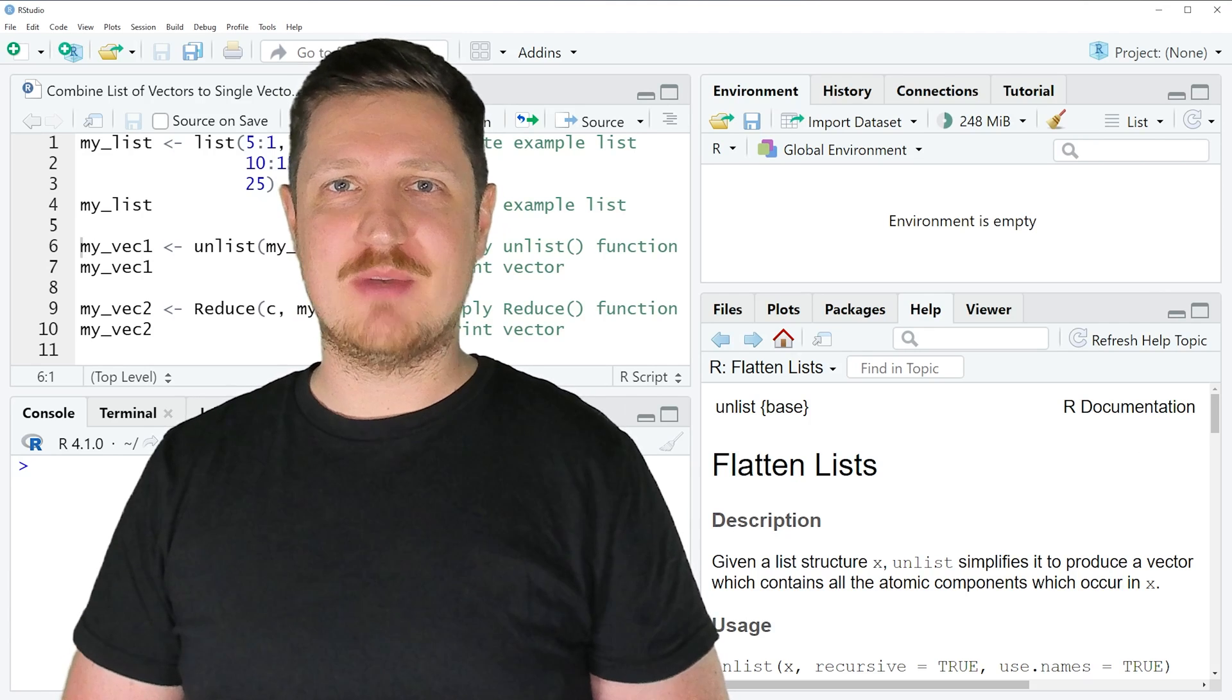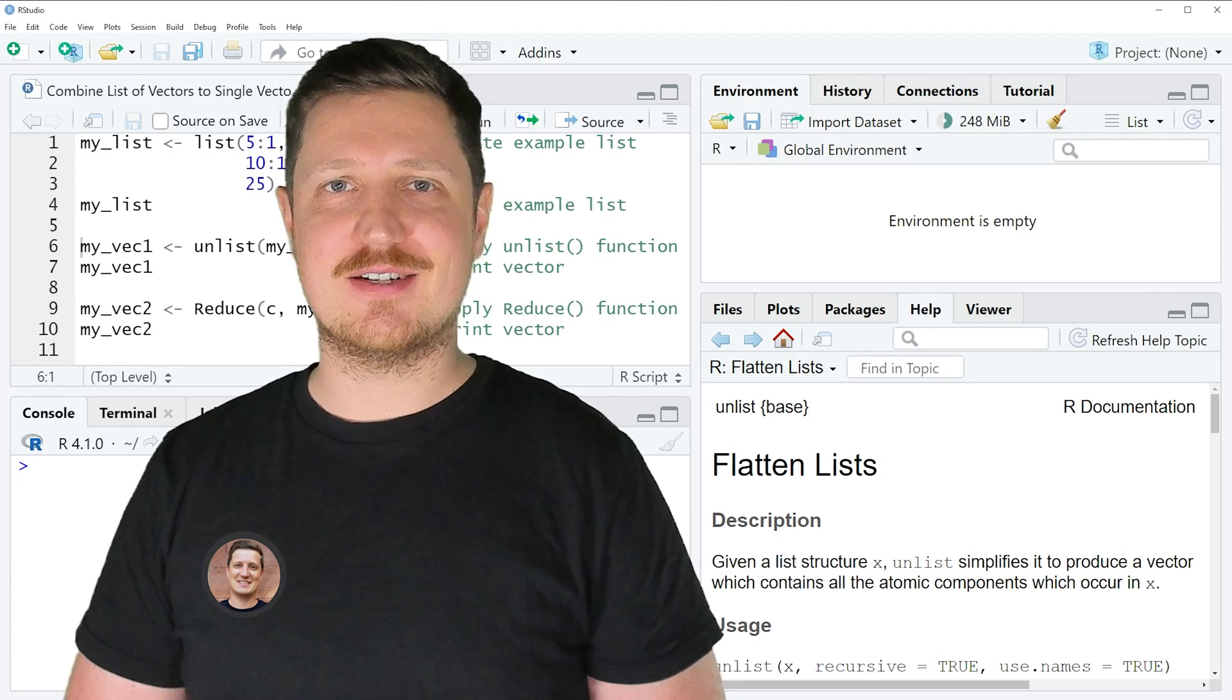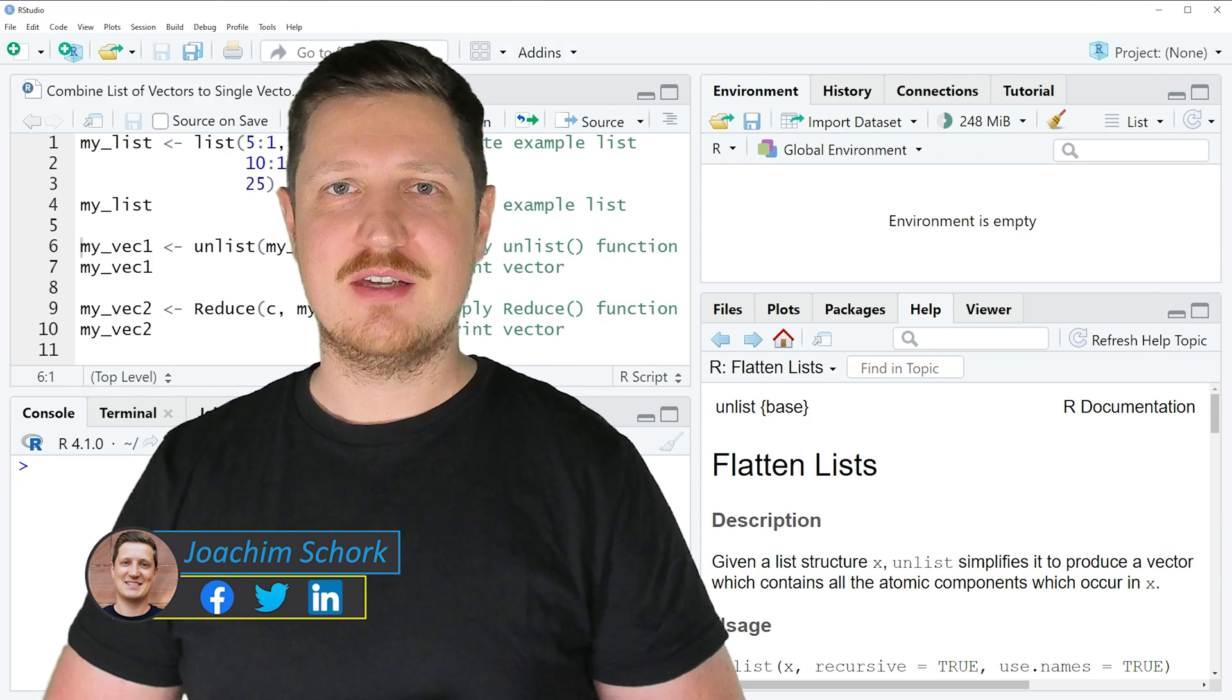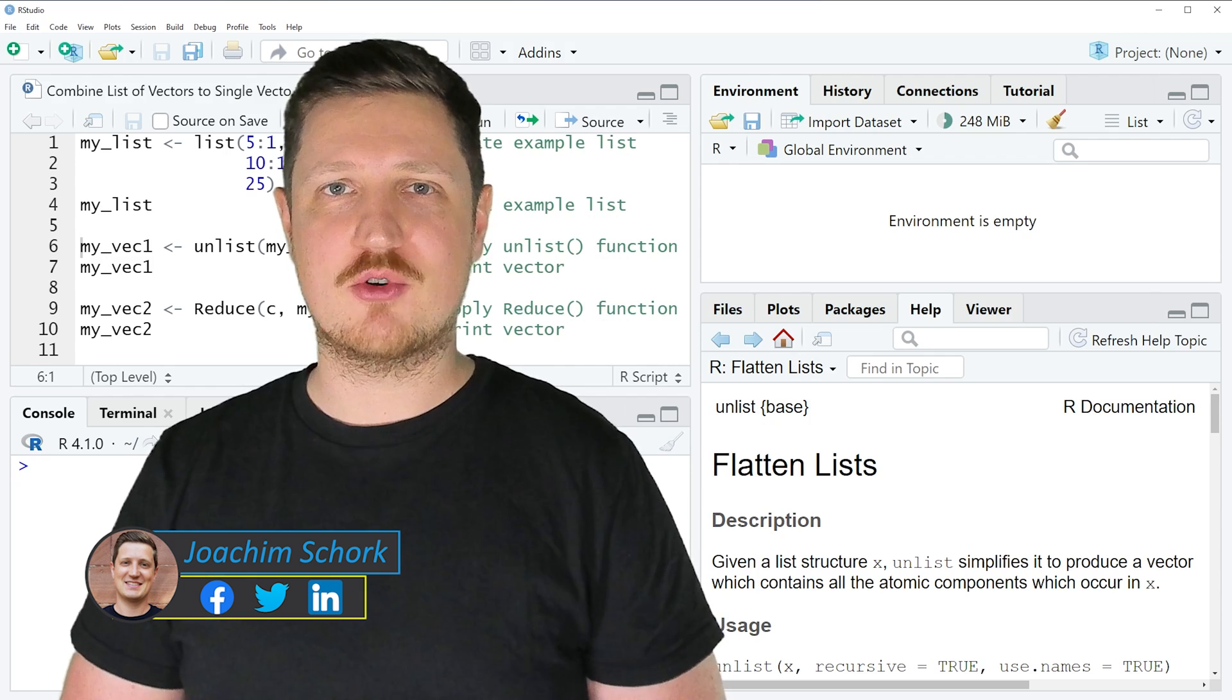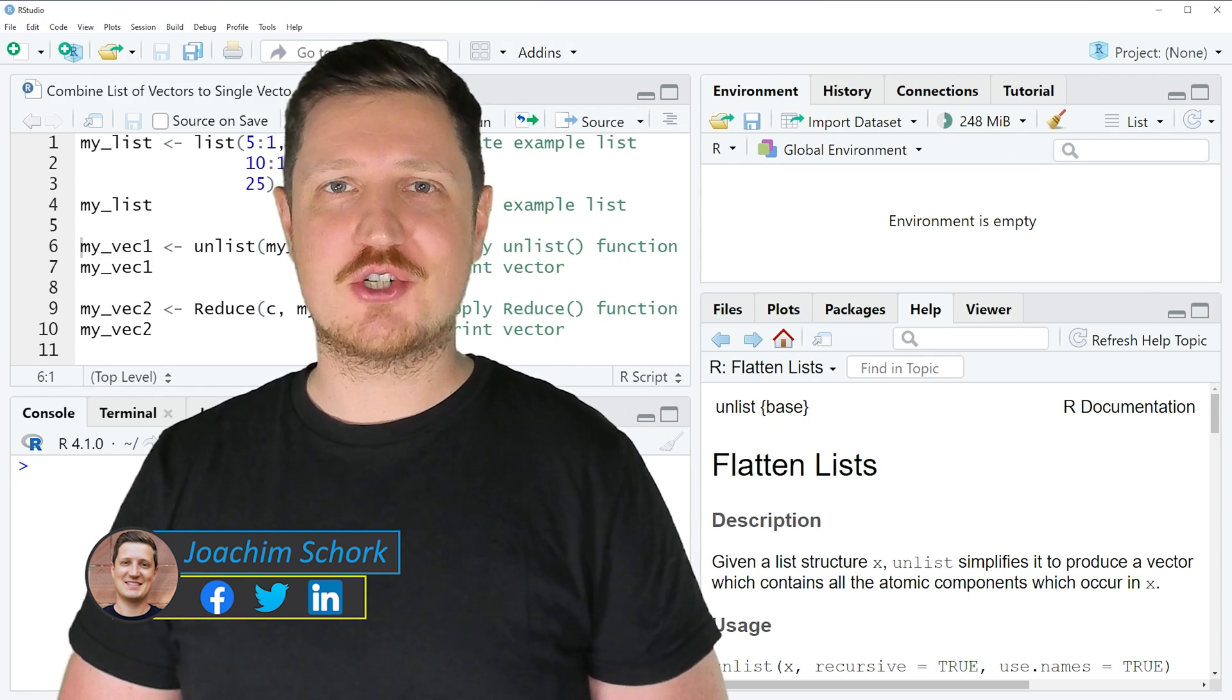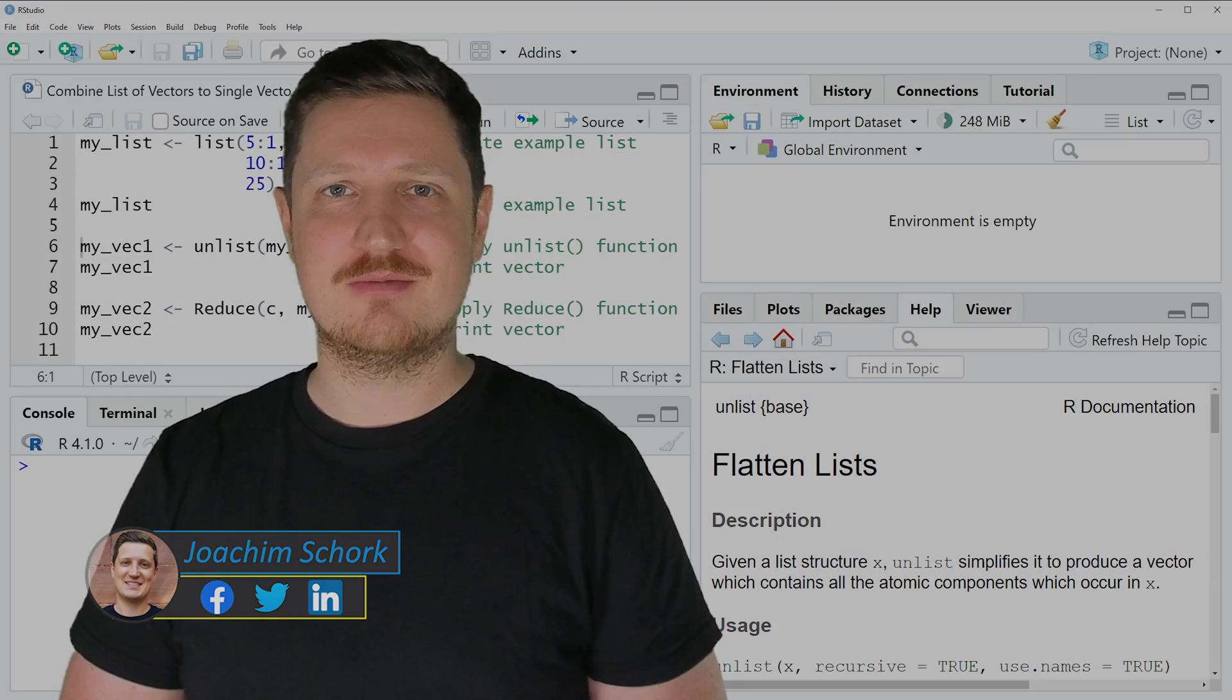This tutorial explains how to combine a list of vectors into a single vector using the R programming language. So without too much talk, let's dive into the R code.